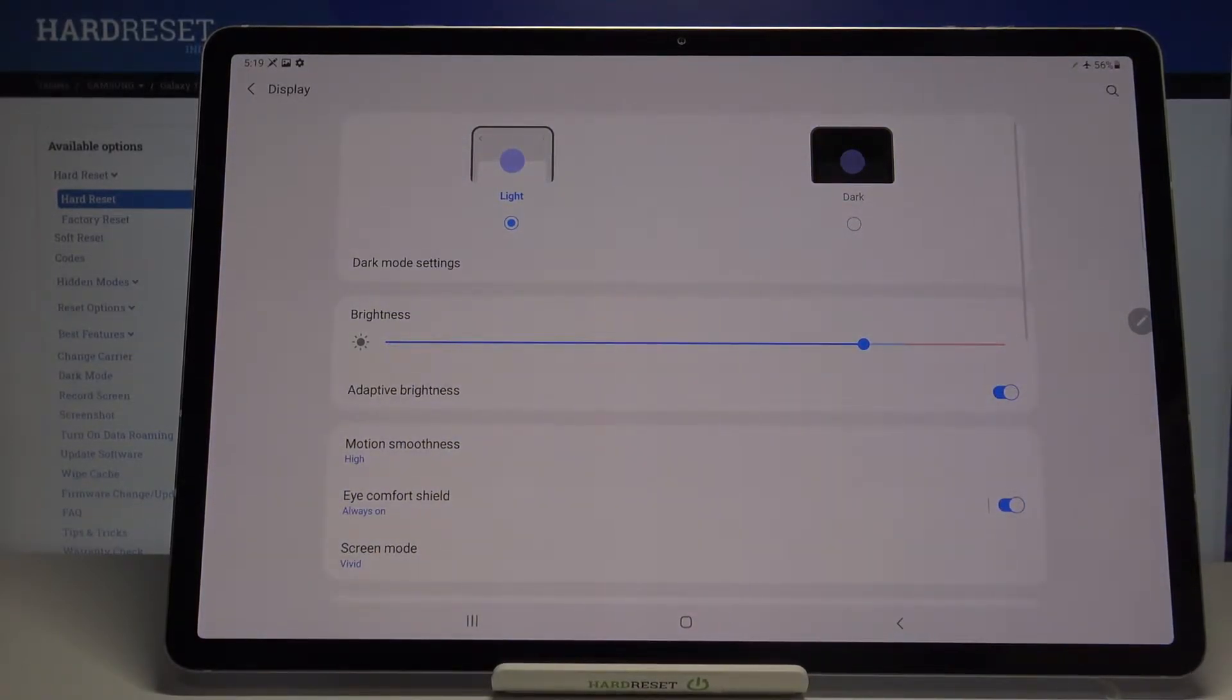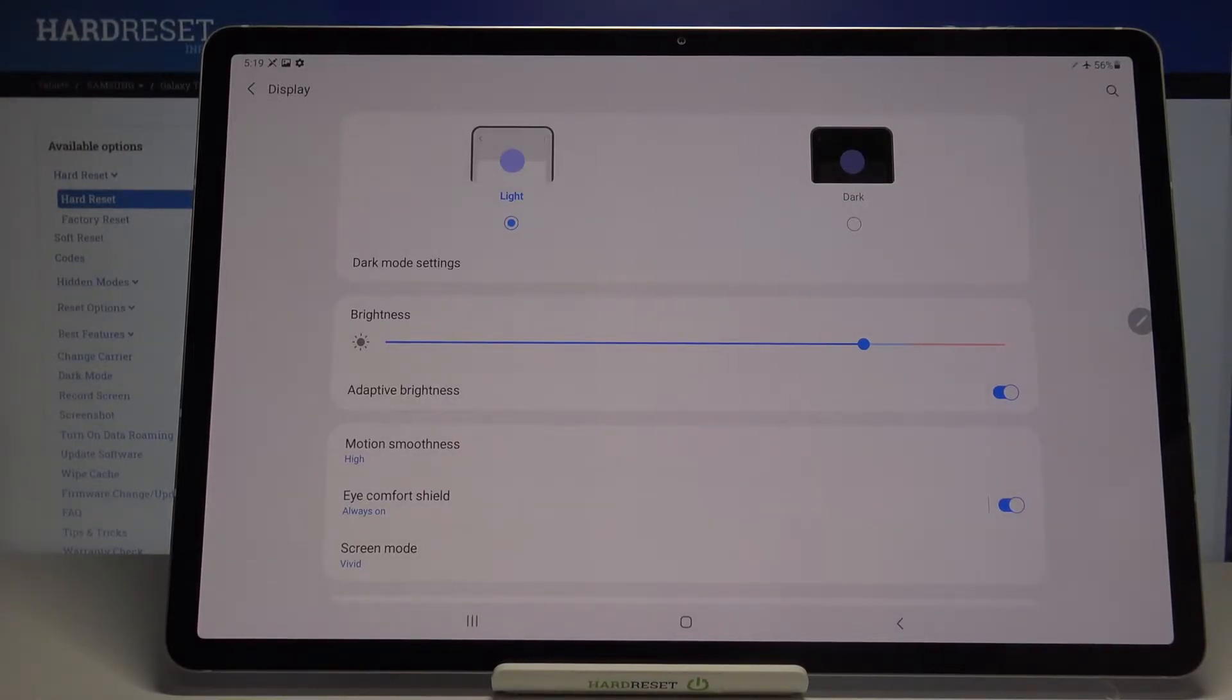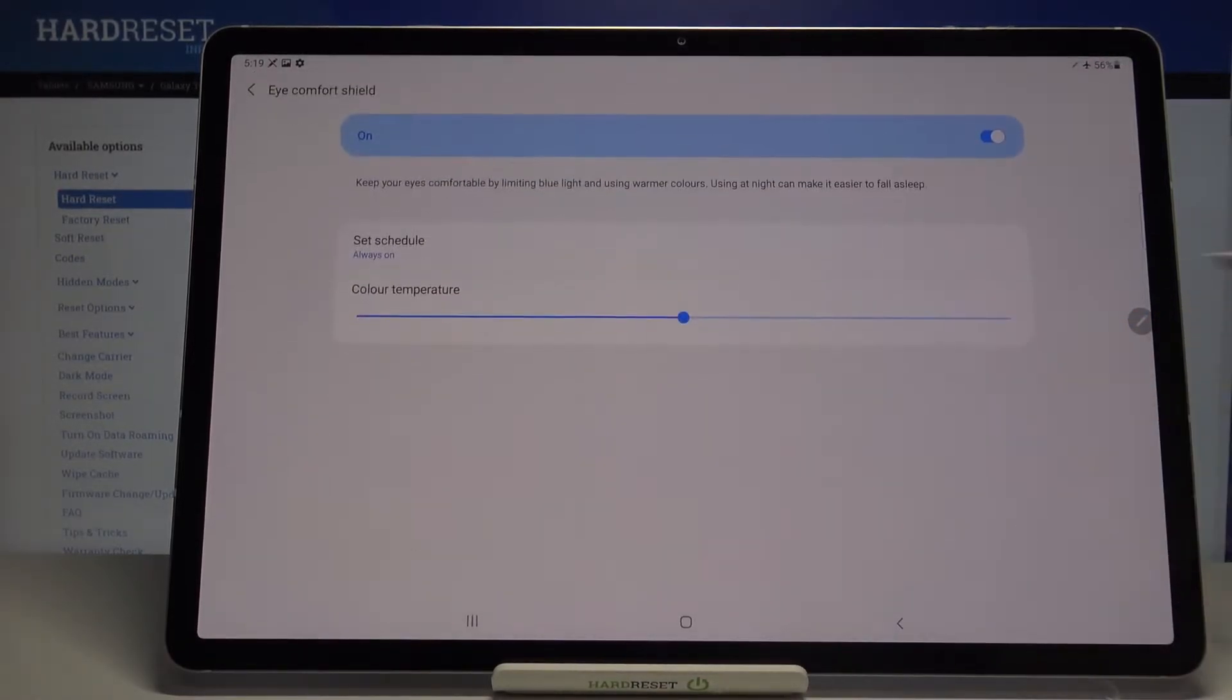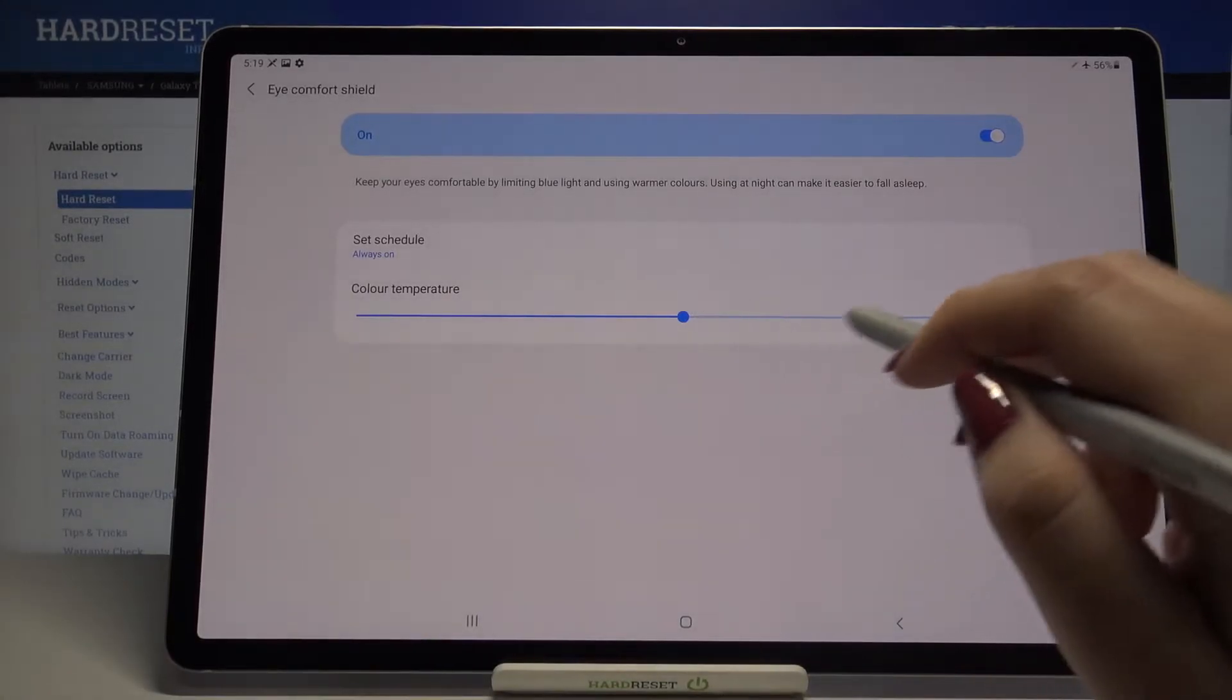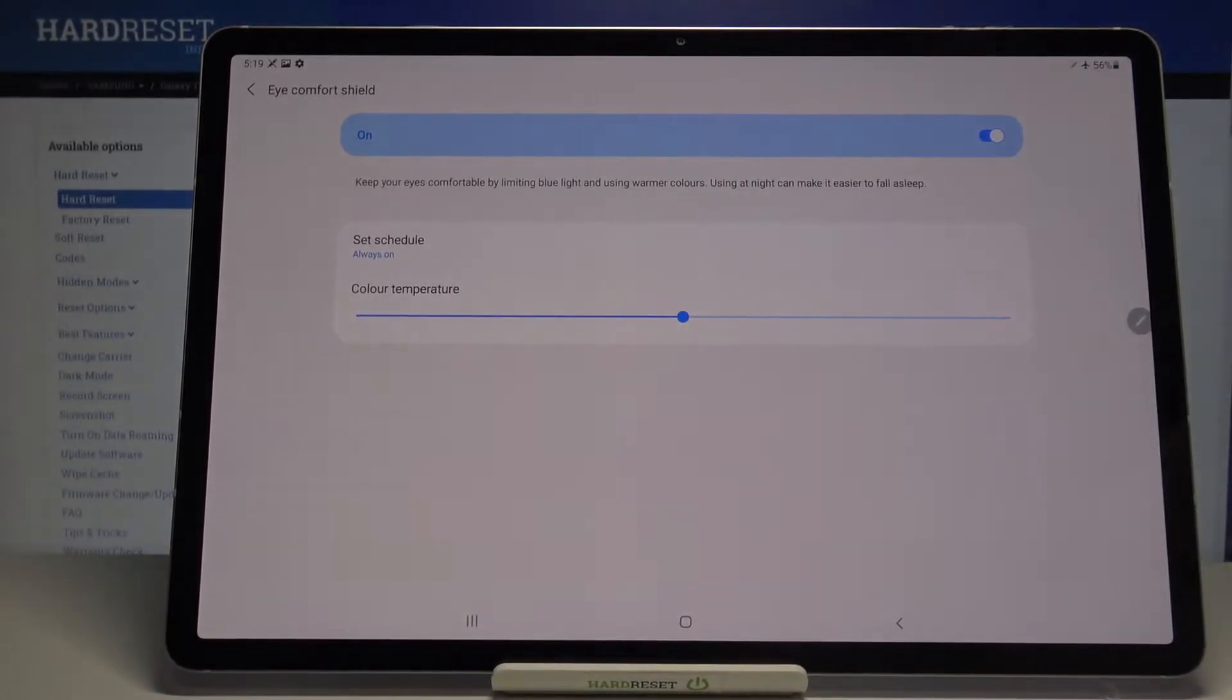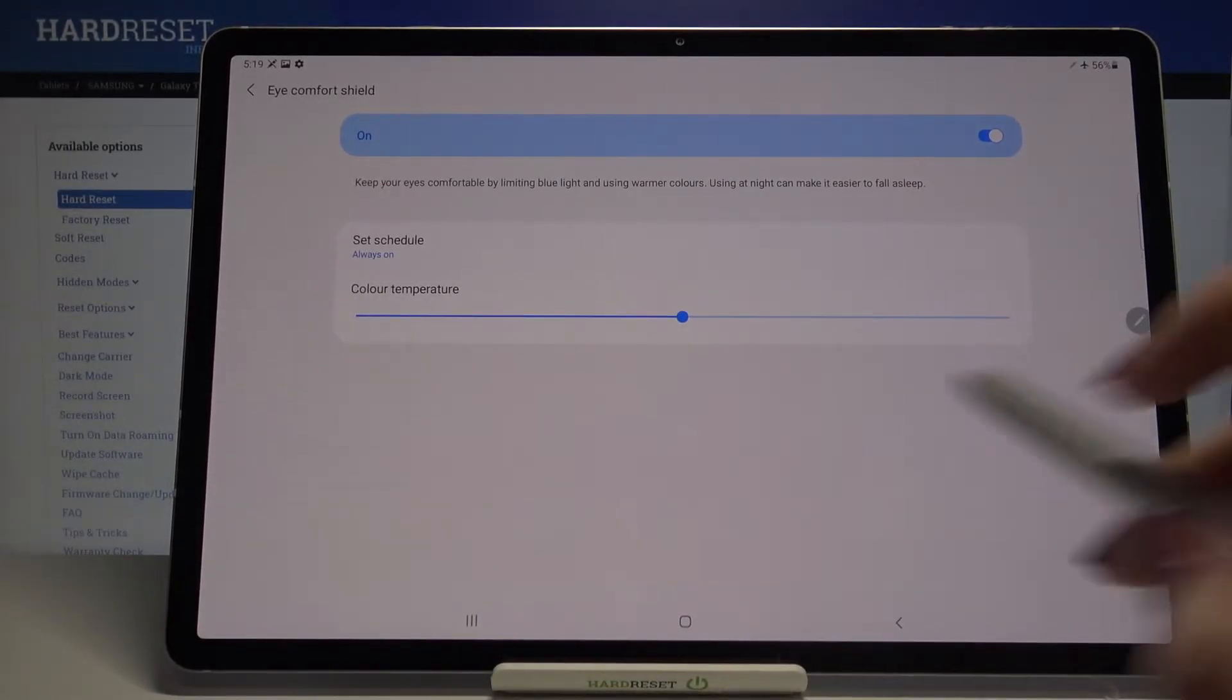Let me do it and as you can see the screen turned a little bit yellowish. But we can also customize this mode, so just tap on eye comfort shield. As you can see here we've got the switcher which is responsible for changing the color temperature.